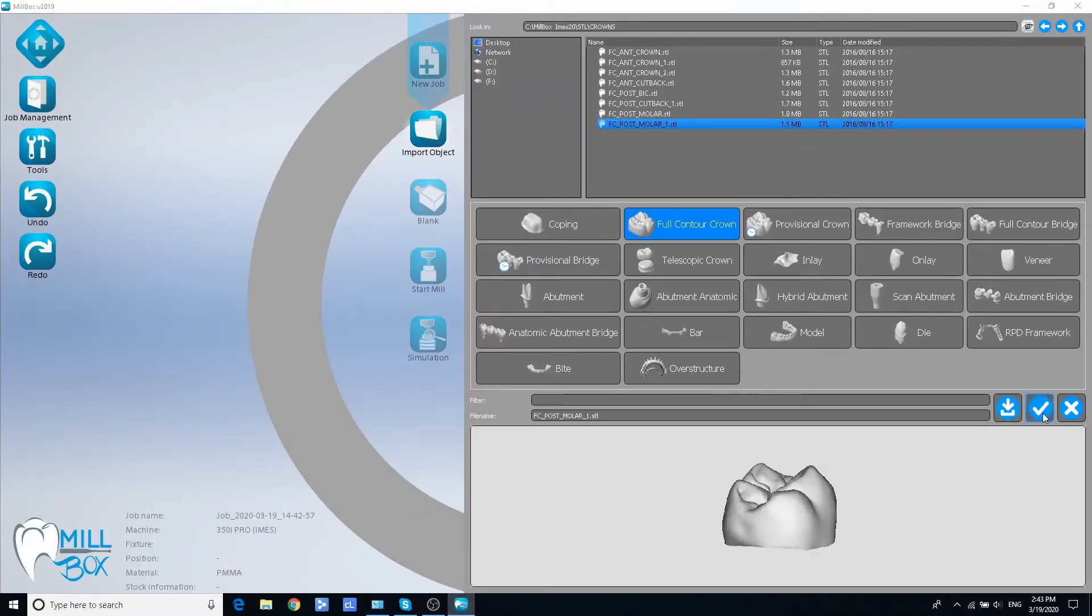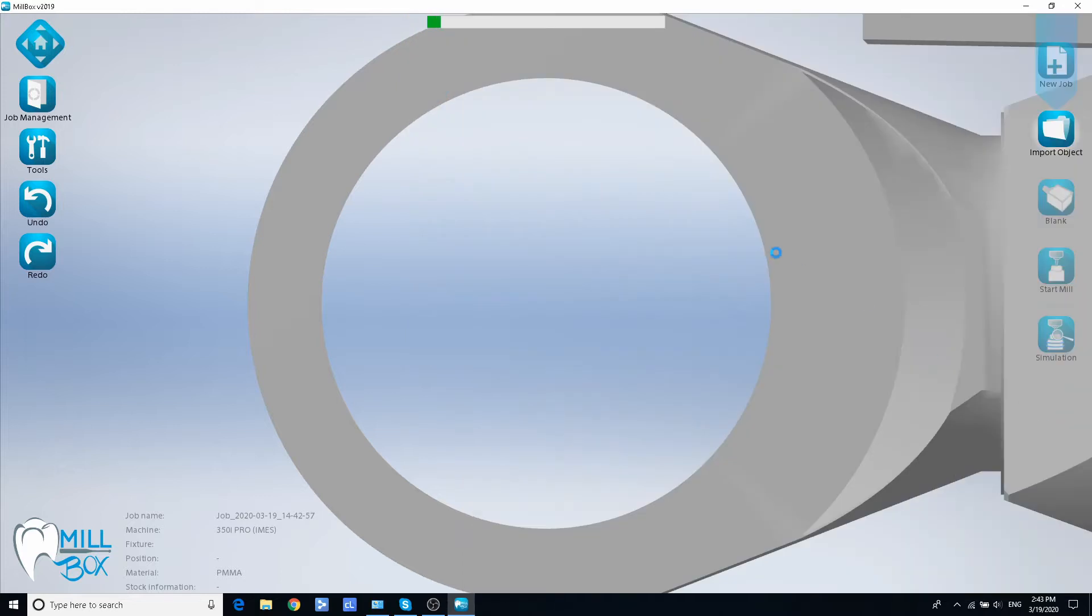Hello everyone! In this video we are going to show you how to add a new blank size in Millbox.